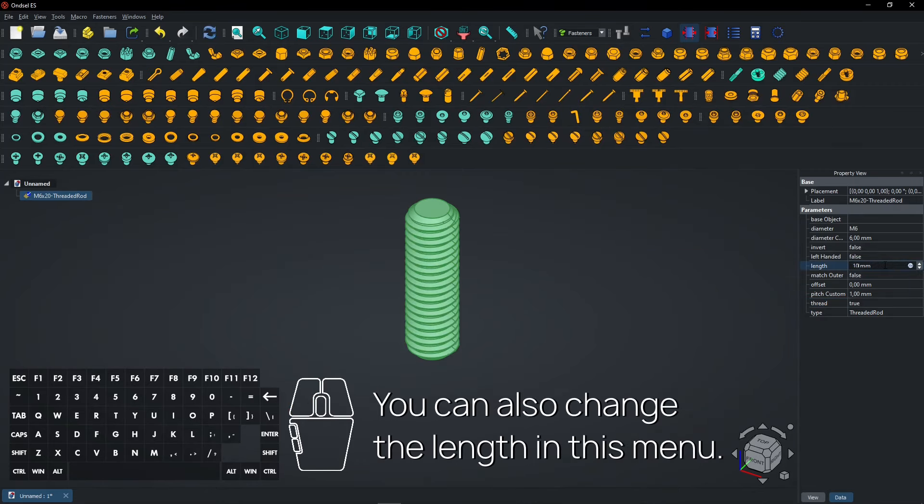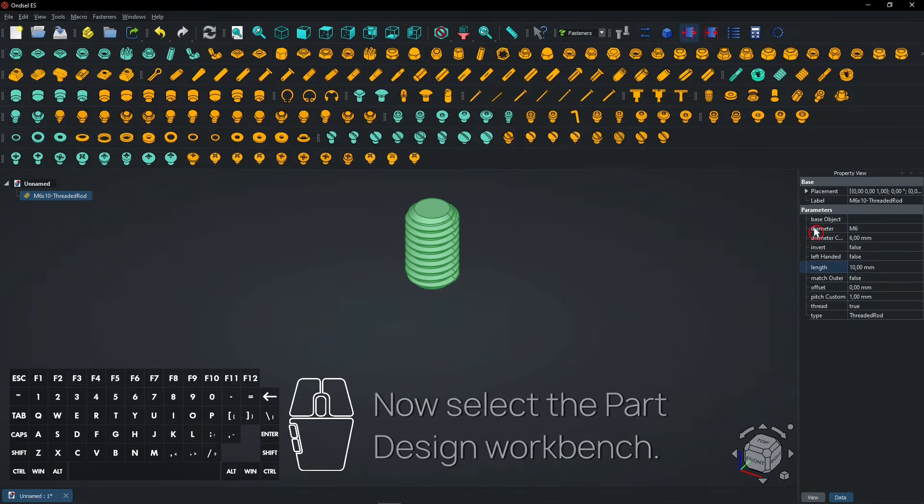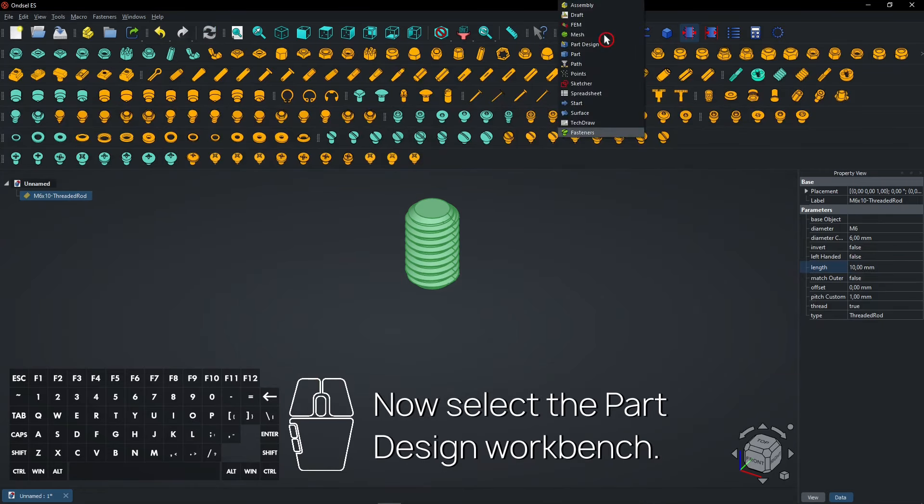You can also change the length in this menu. Now select the Part Design Workbench.